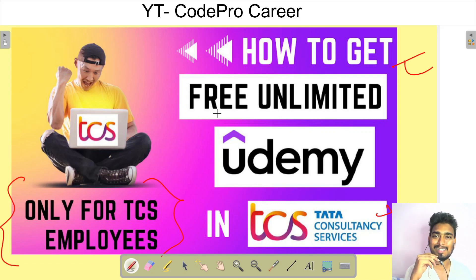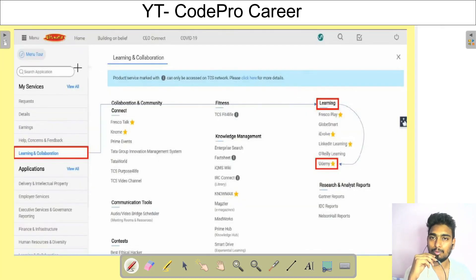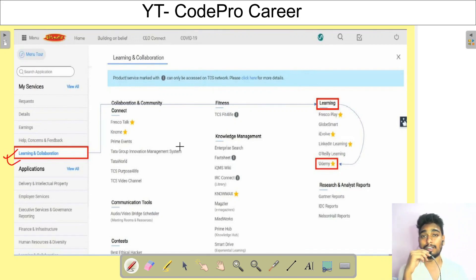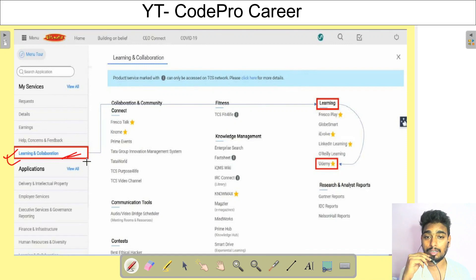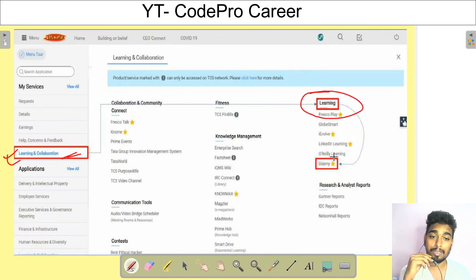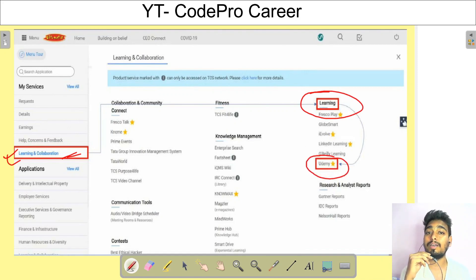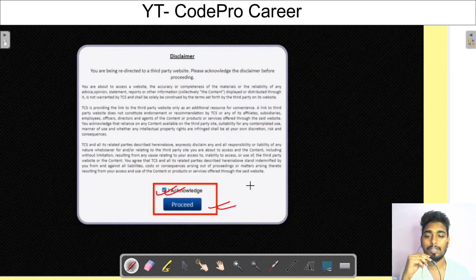Let's see how to get access to Udemy if you are a TCS employee. First, come to Ultimatix and go to Learning and Collaboration. First, check whether you already have Udemy access or not. In the Learning section you will see the Udemy tab — click on it and it will redirect you to a page where you acknowledge and click Proceed.